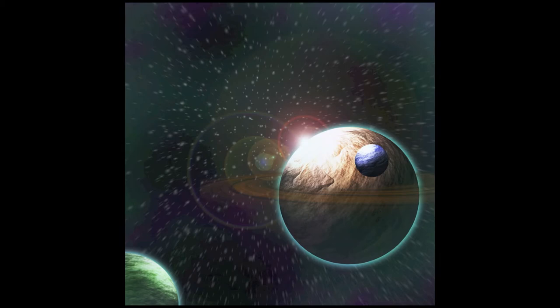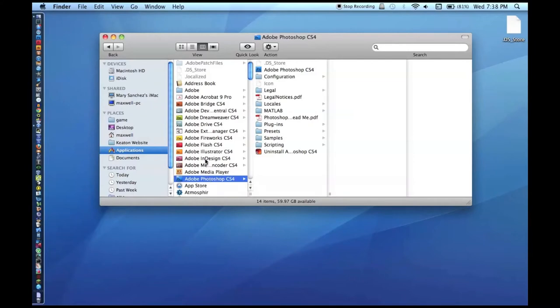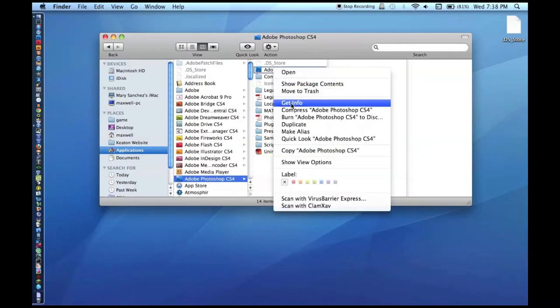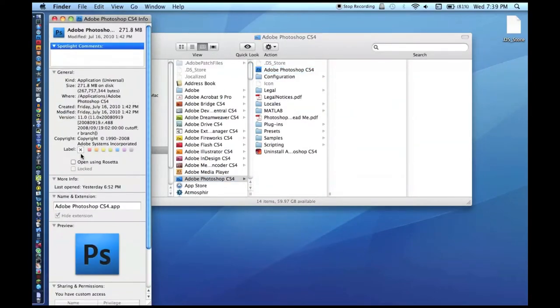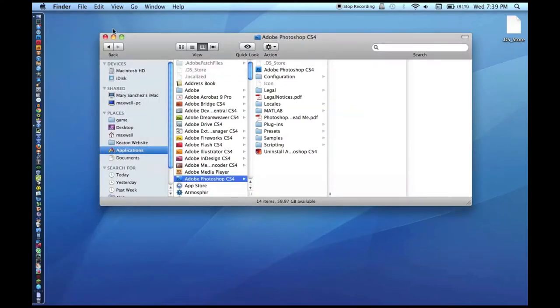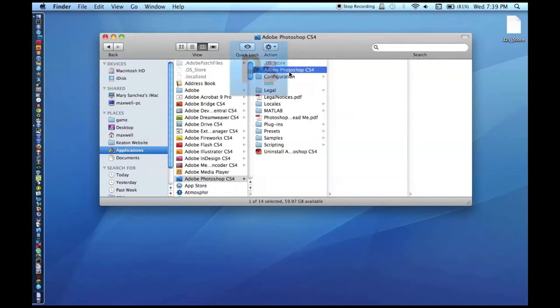If you do have CS5 running in 64-bit mode — like it is by default if you install on a 64-bit machine, which is pretty much every modern Mac — you are going to go to Applications, then to your Photoshop folder. You are going to right-click and Get Info, and it will have something such as 'Open in 32-bit mode.' You are going to want to check that, or if it says 'open in 64-bit mode,' uncheck that.